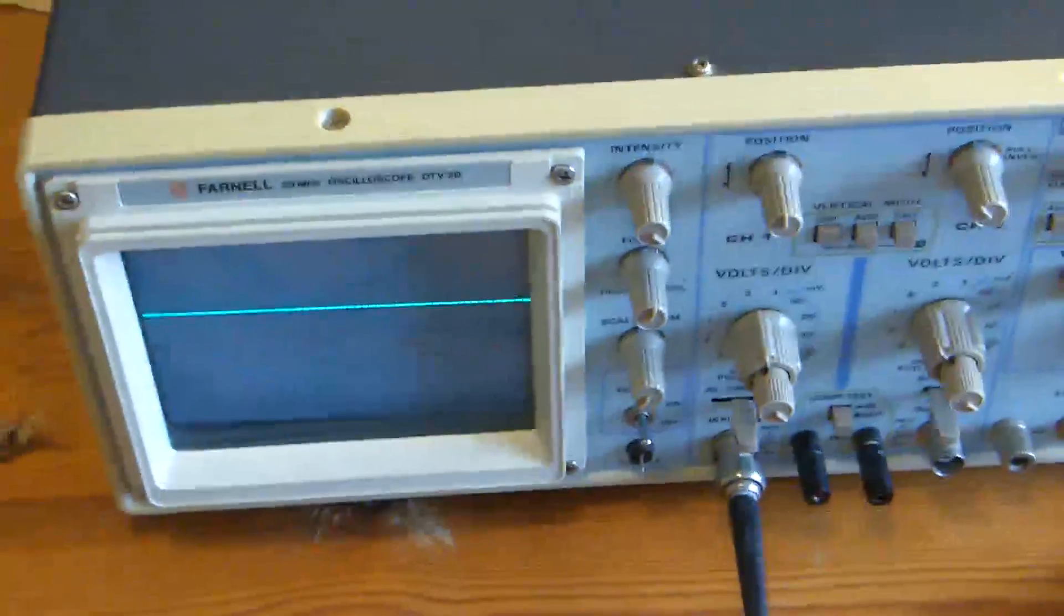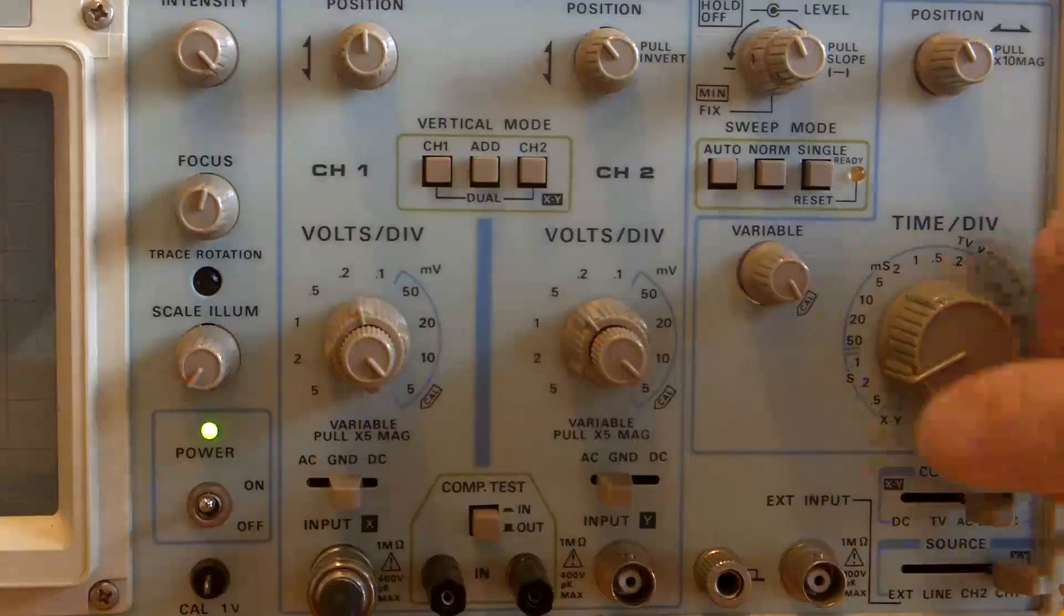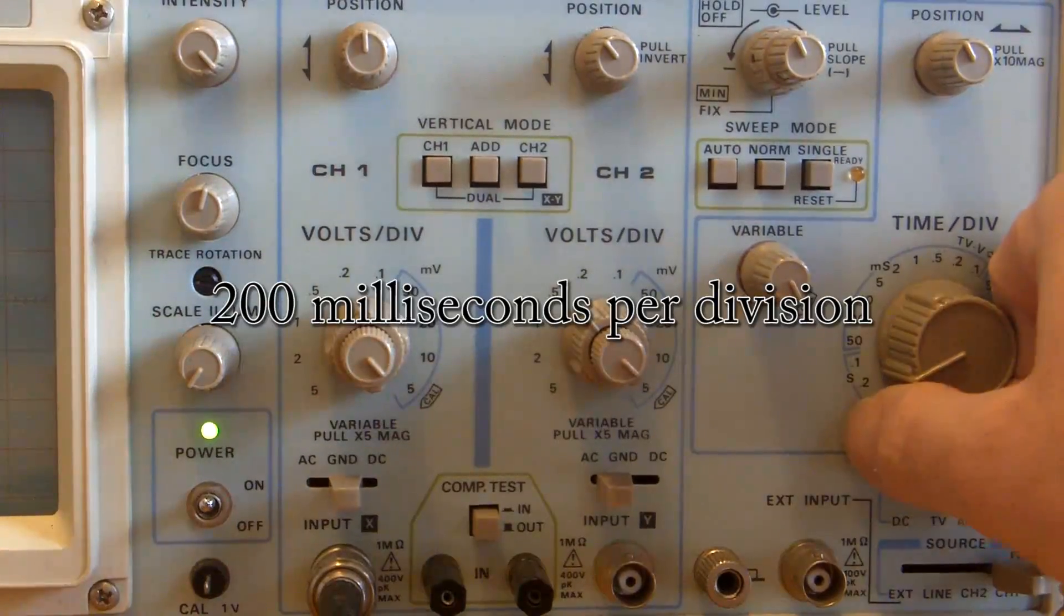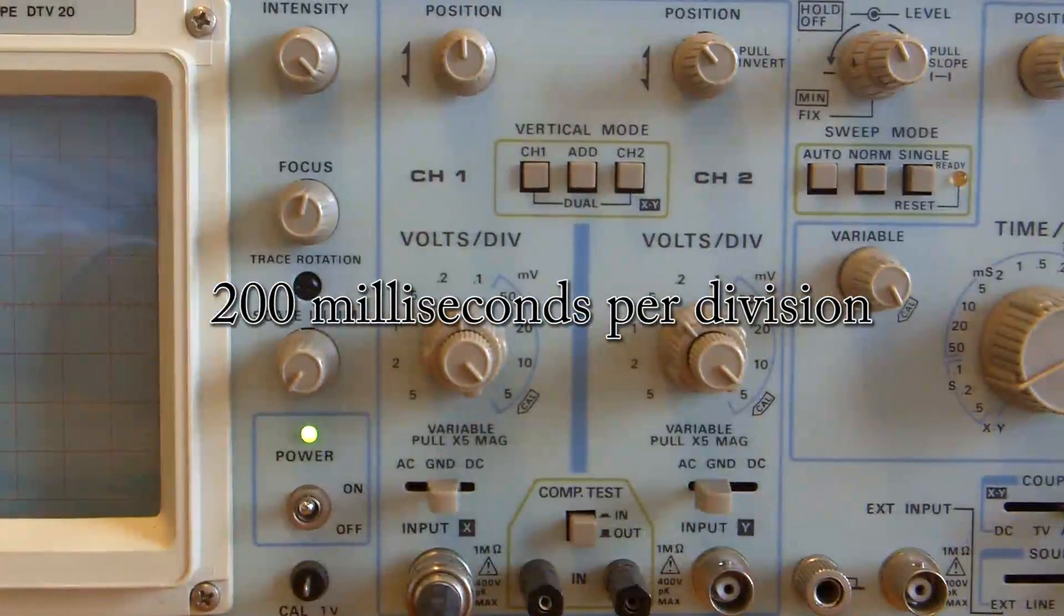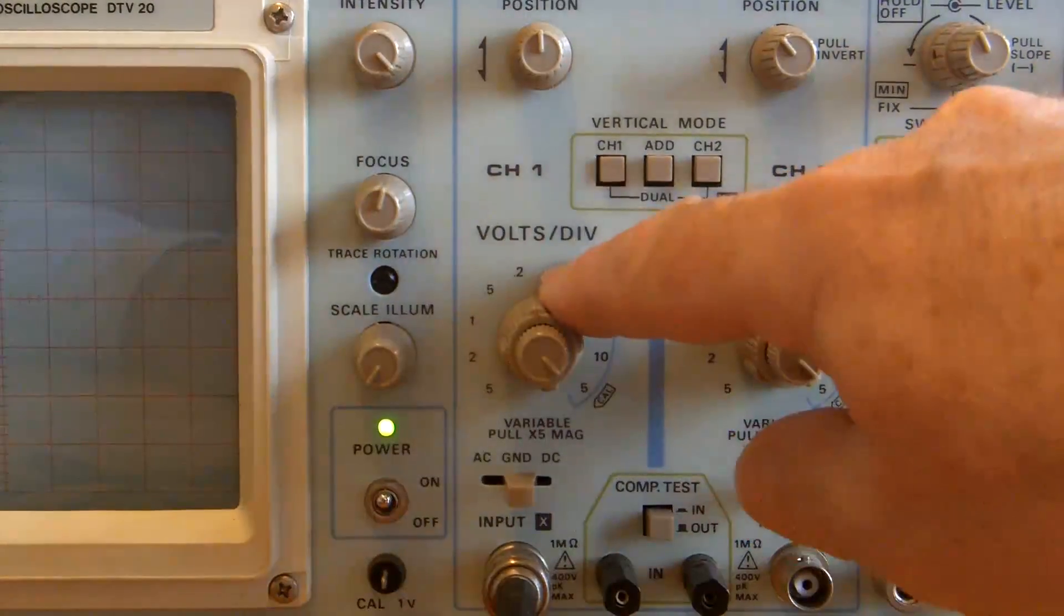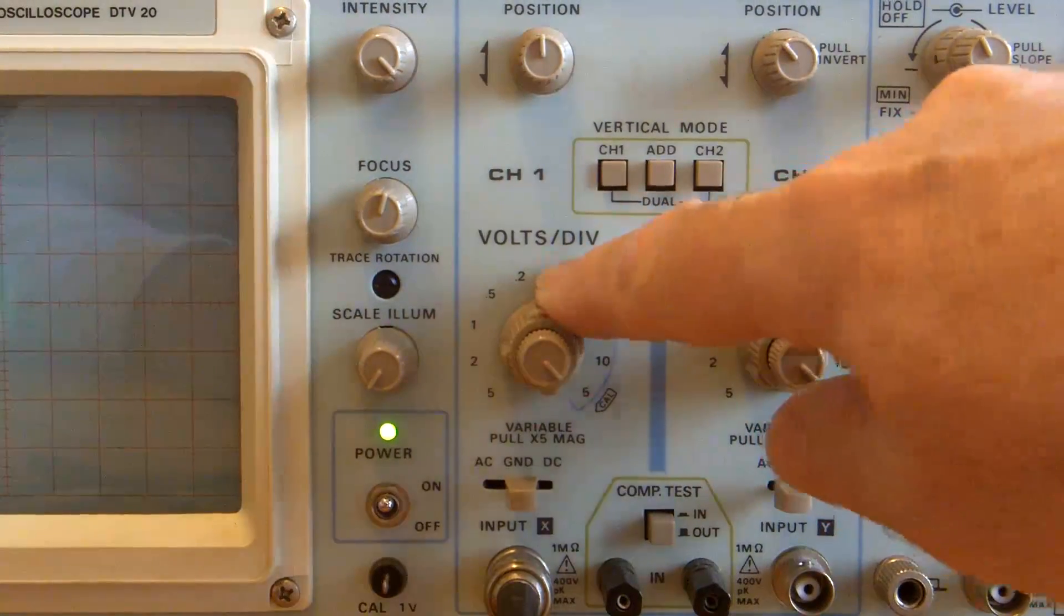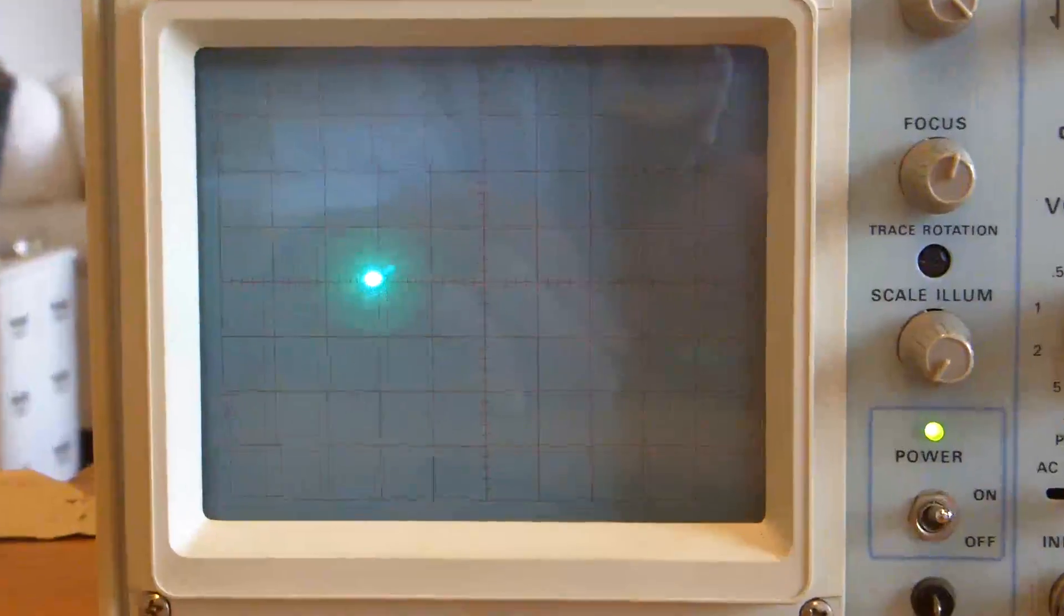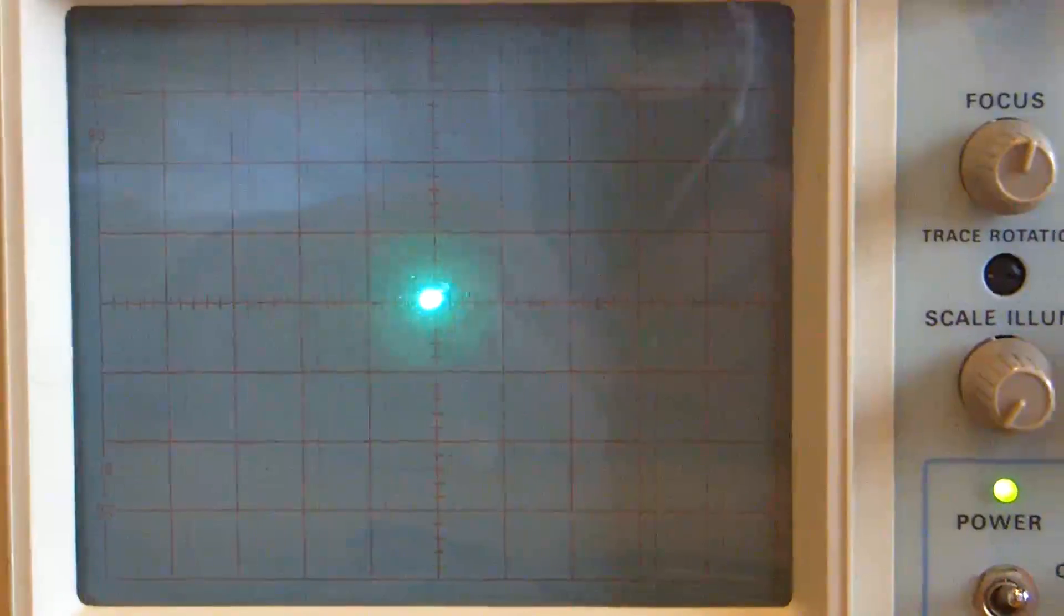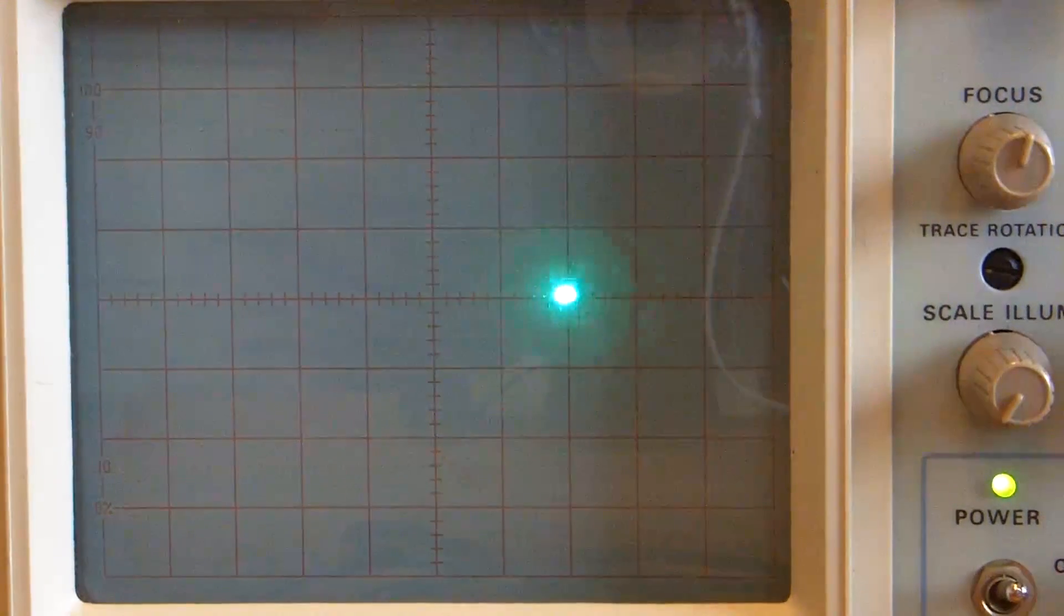I've got the oscilloscope set on 0.2 of a second for the trace, because otherwise I may not be able to catch it because of aliasing. I'm on 0.2 volts per division and it's a times one probe. Haven't done this before, so again you're seeing it live.